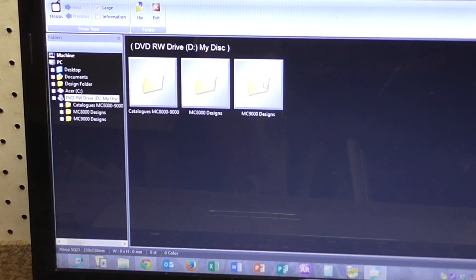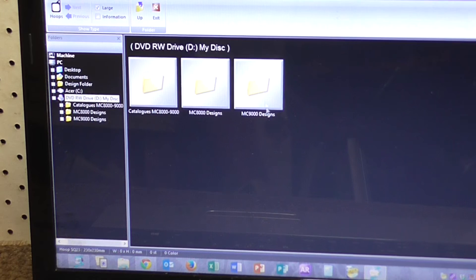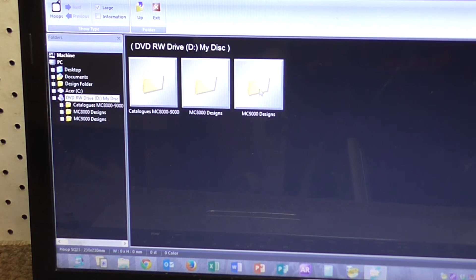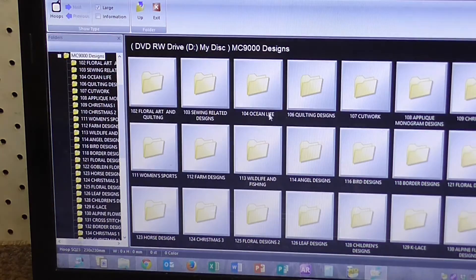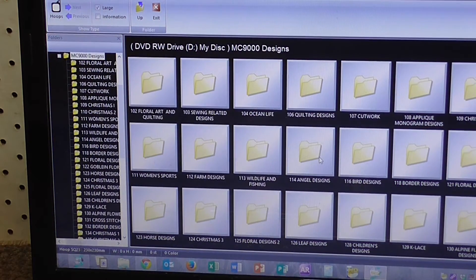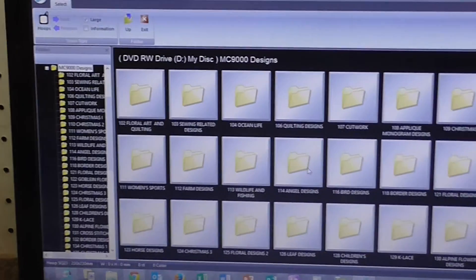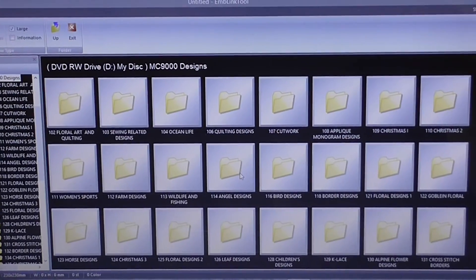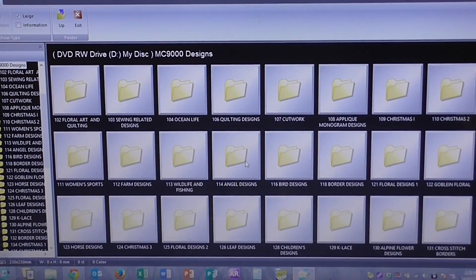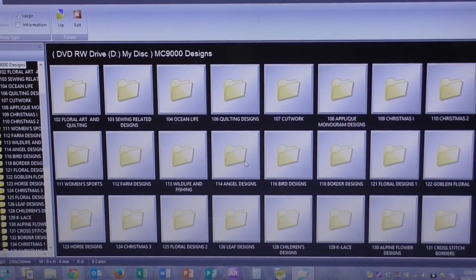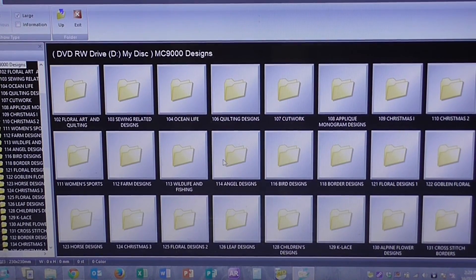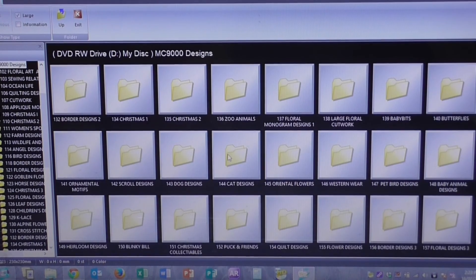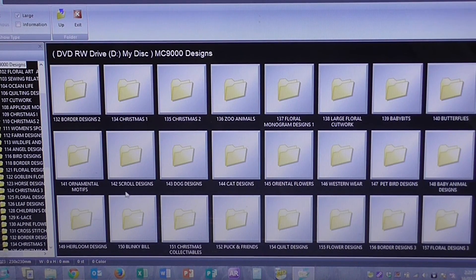Then, the designs I want to use today are in the MC9000 designs. I'll click on that one. And as you can see here, we've now got a lot of folders here. And these are all design folders that are on this CD. I'll just scroll down until I get the folder that I want.